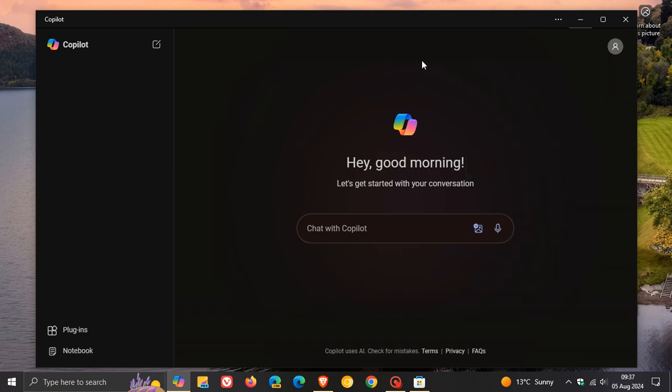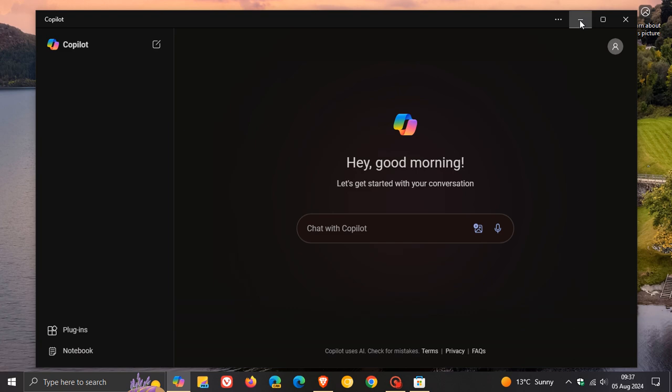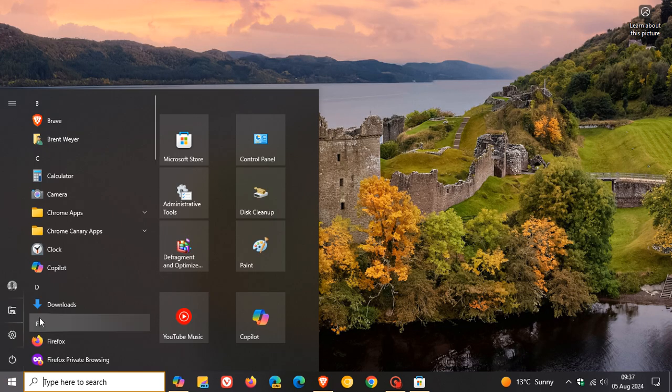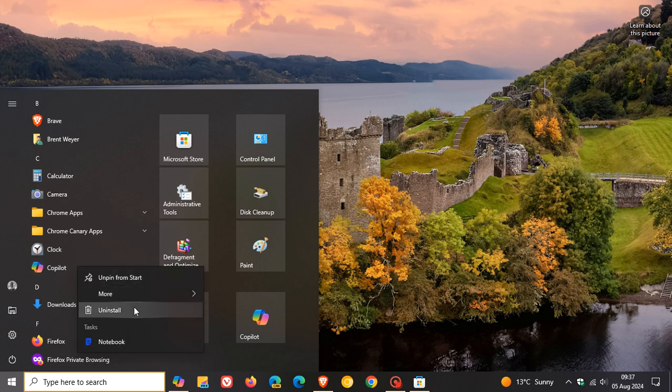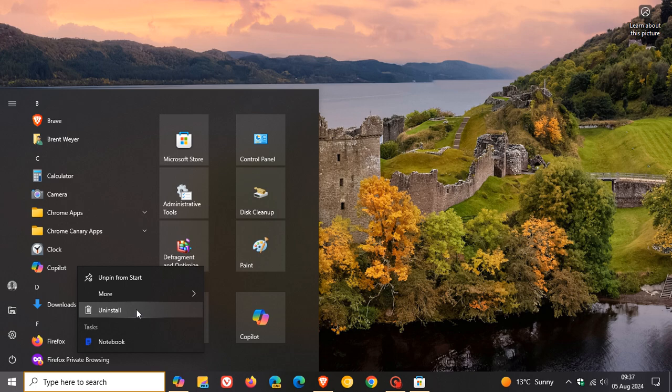The good news is you can actually uninstall this app. If we head into our all apps list, you can uninstall the app. If you don't want Copilot on your system, you can uninstall it. Previously on Windows 11, you couldn't uninstall Copilot unless you did registry hacks and scripts. This you can actually uninstall, which is good news.